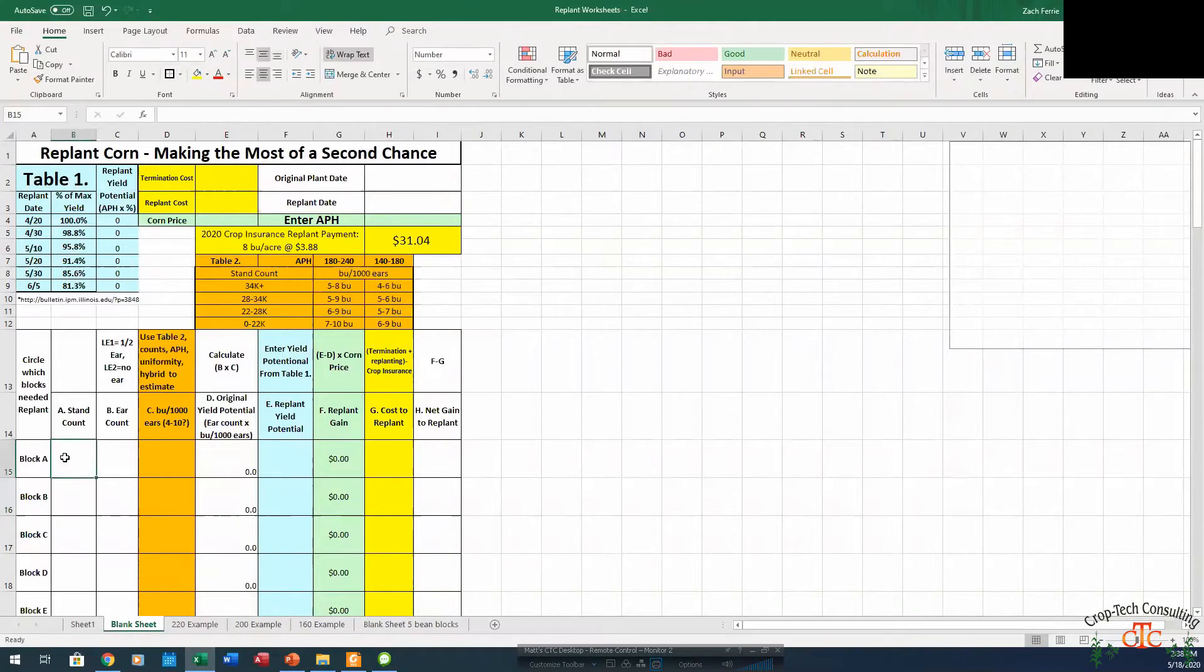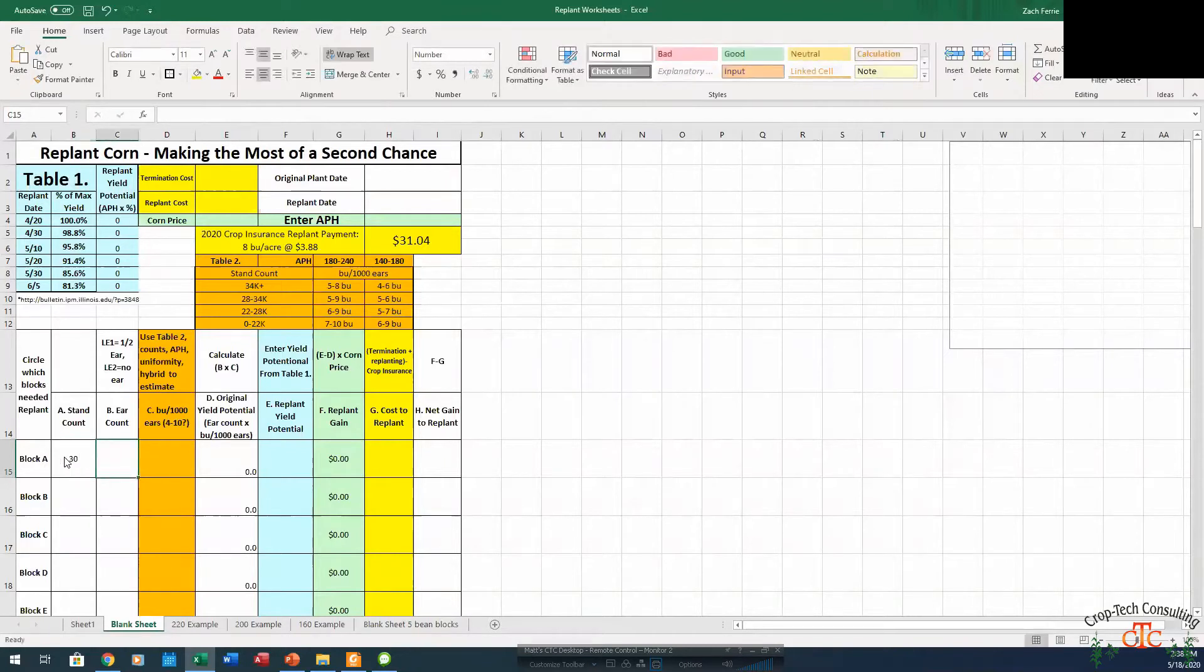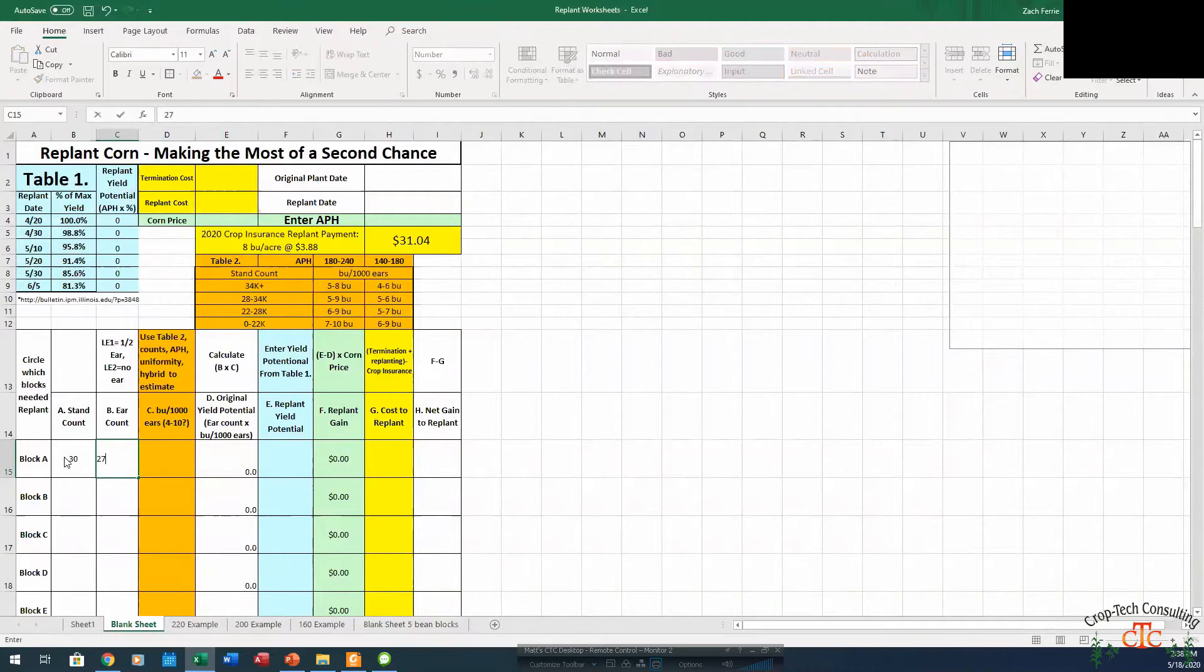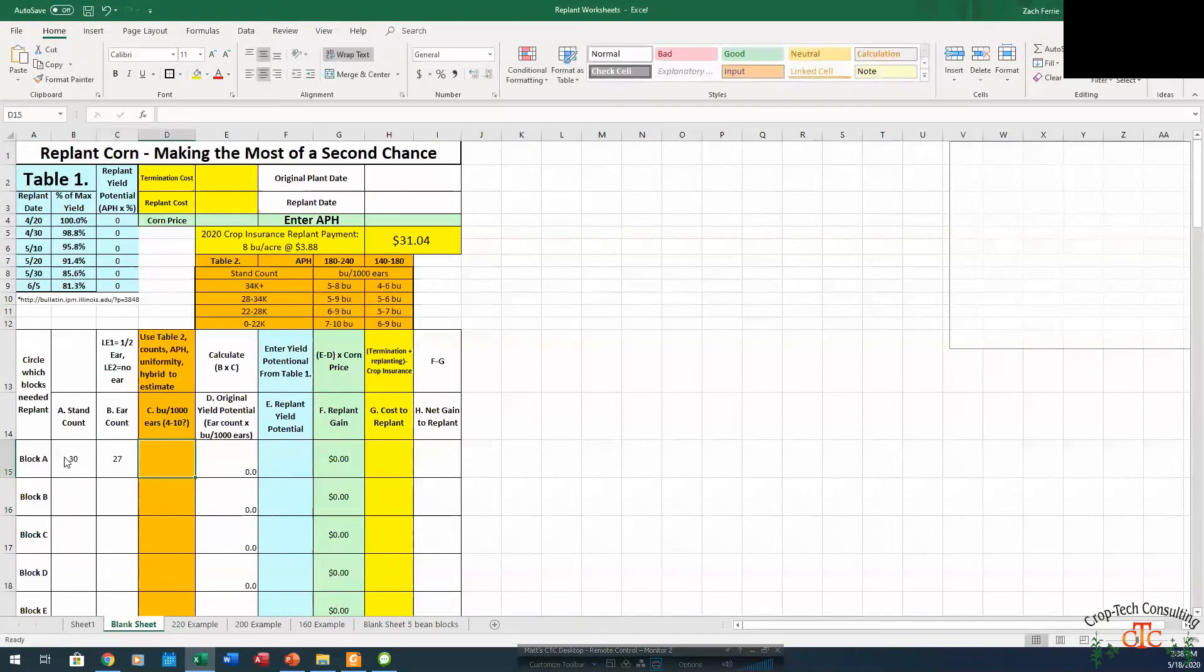So we've got our 30,000 plants that have emerged. And in that stand evaluation we showed you, we had 2 late emergers and we had 1 double. So we've got 27,000 ears out of our 30,000 plants in that stand count.